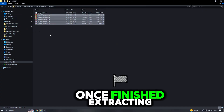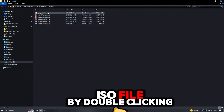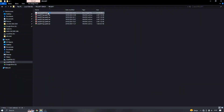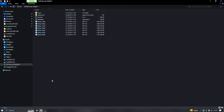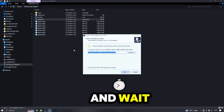Once finished extracting, click on the top ISO file by double-clicking. After that, click setup and wait.